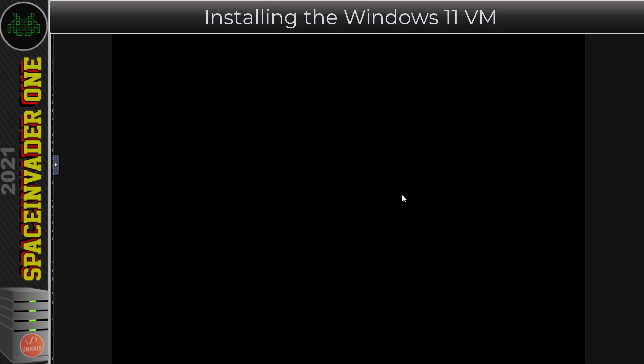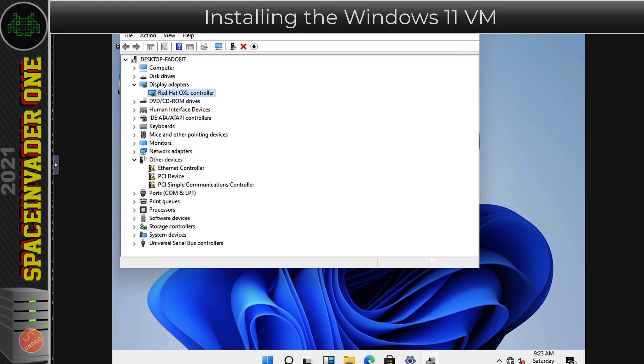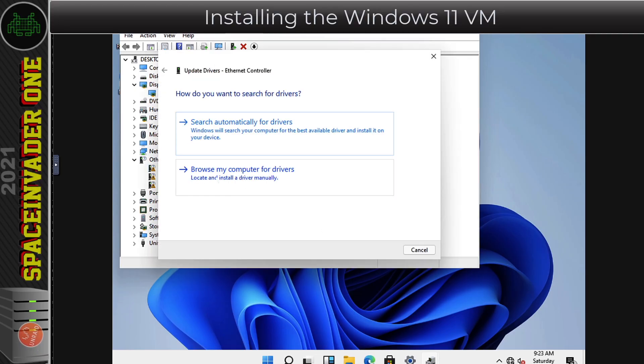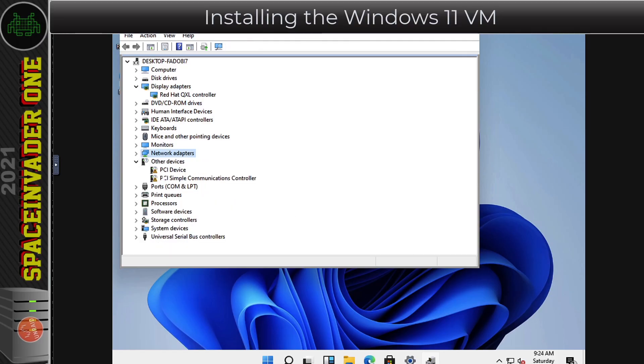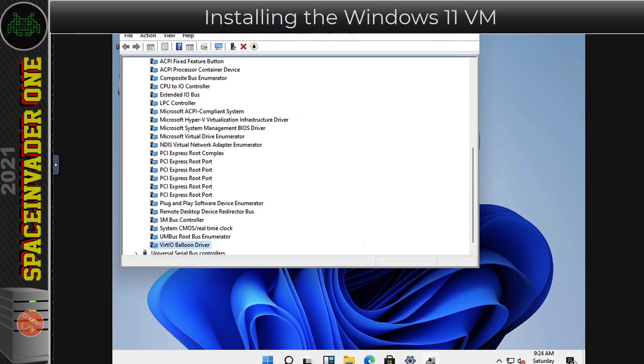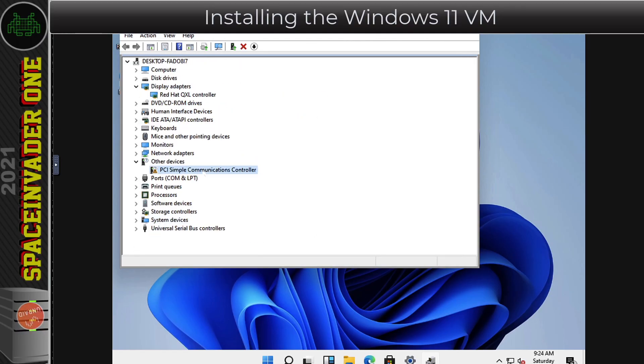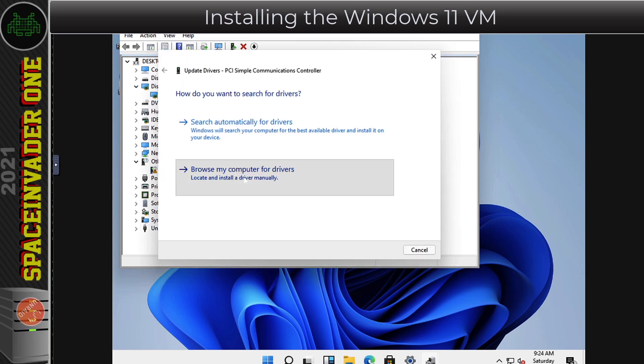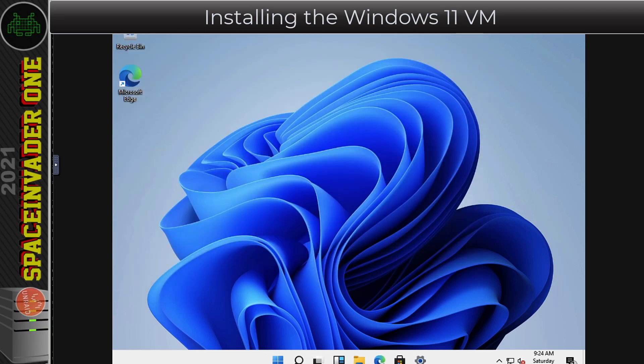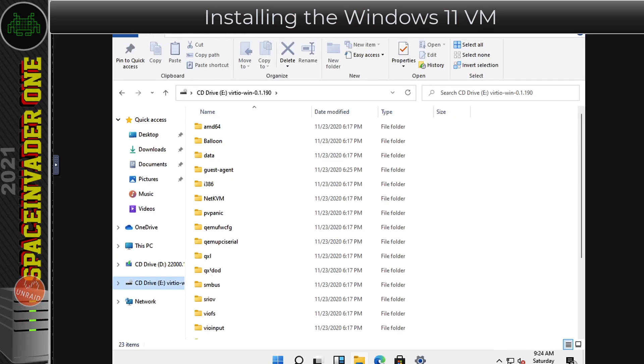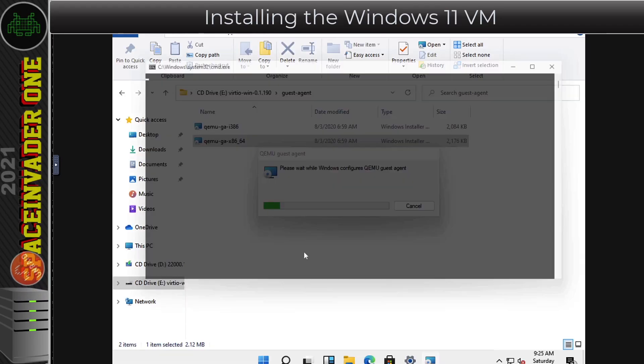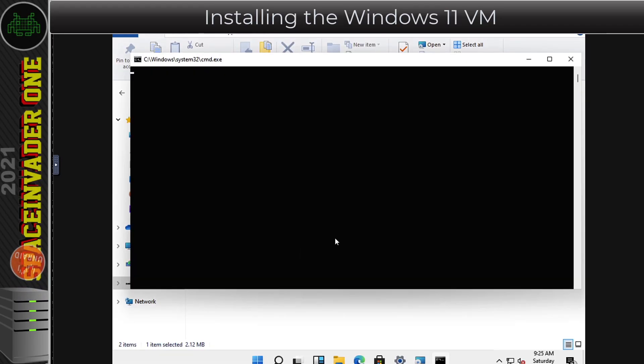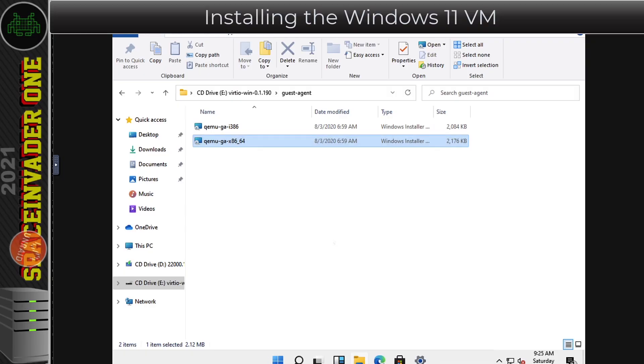Then install the display adapter. This installs the QXL display adapter which will give us better graphics. Now we're going to do exactly the same for these other three devices. Right click and update the driver, choose the VirtIO disk and install all of these drivers. Next we want to browse to the VirtIO disk itself and then choose the Guest Agent folder and install this one here, the x86-64 version.